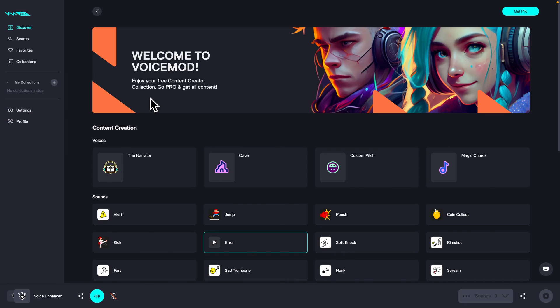So this is how you set up VoiceMod on Mac. Thank you guys for watching. If this was helpful to you consider subscribing and liking this video and I will see you in the next one. Bye.